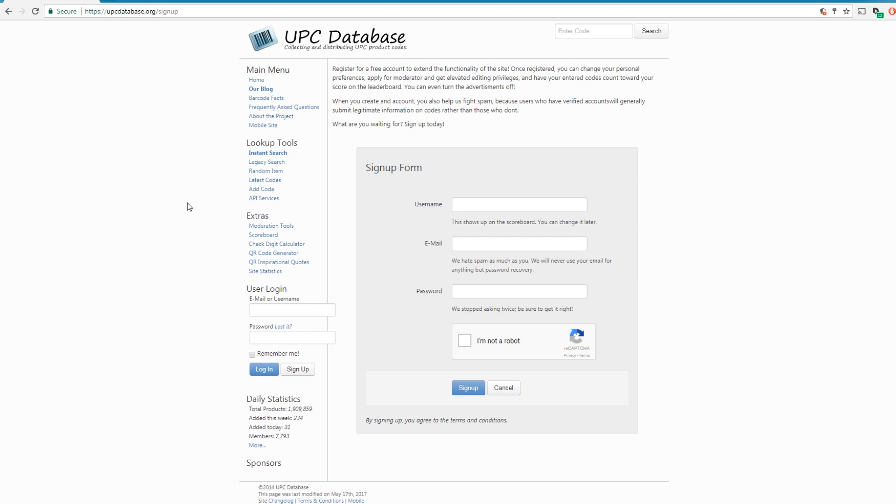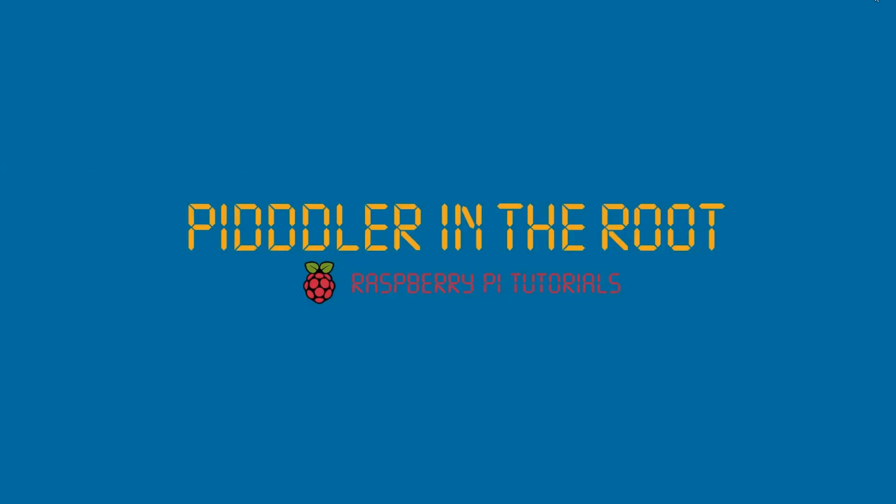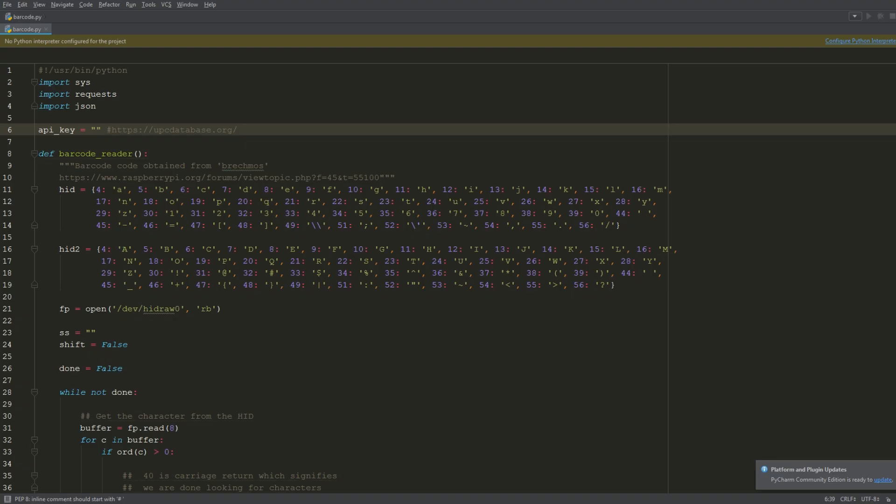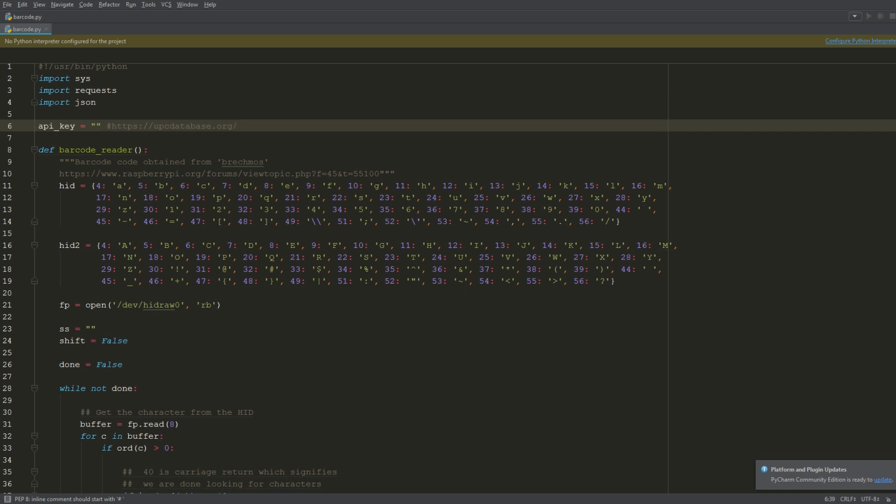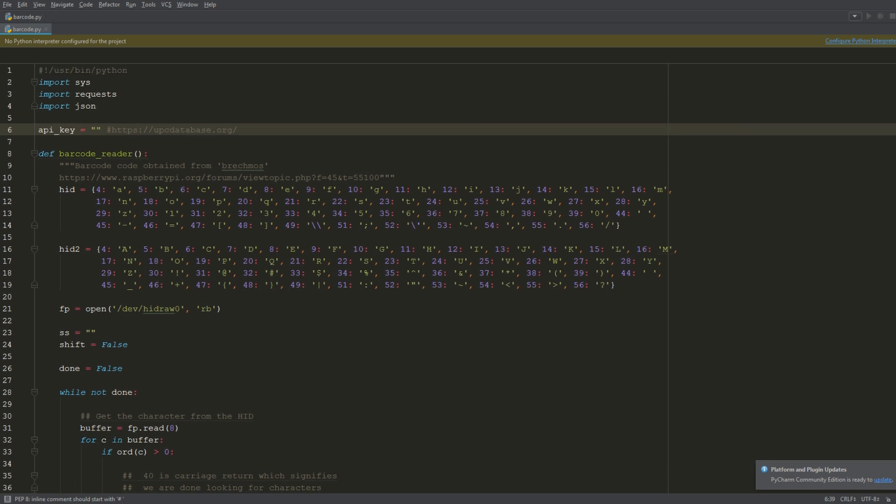Once that's done, go ahead and open up the Python script. On line six here there's a place for the API key, so go ahead and put your API key in there. I'll go ahead and walk you through what the script essentially does.